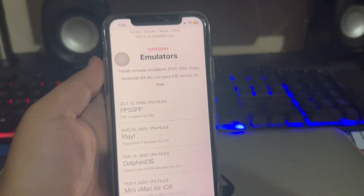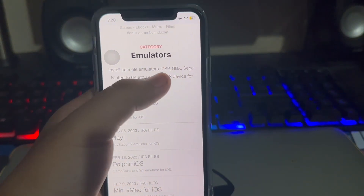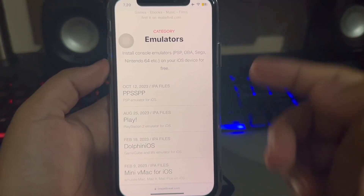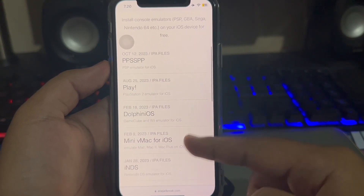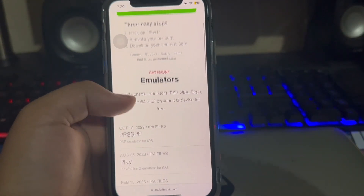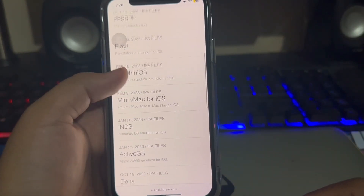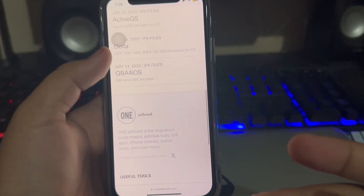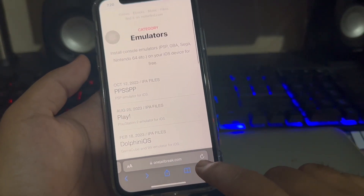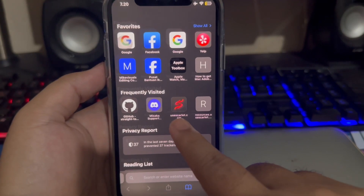Many people know about emulators like PPSSPP, Delta, Retroarch, Dolphin, and many more. If you want to install on your iOS, I will show you how to install the emulator easily. Install console emulators on your iOS device for free.